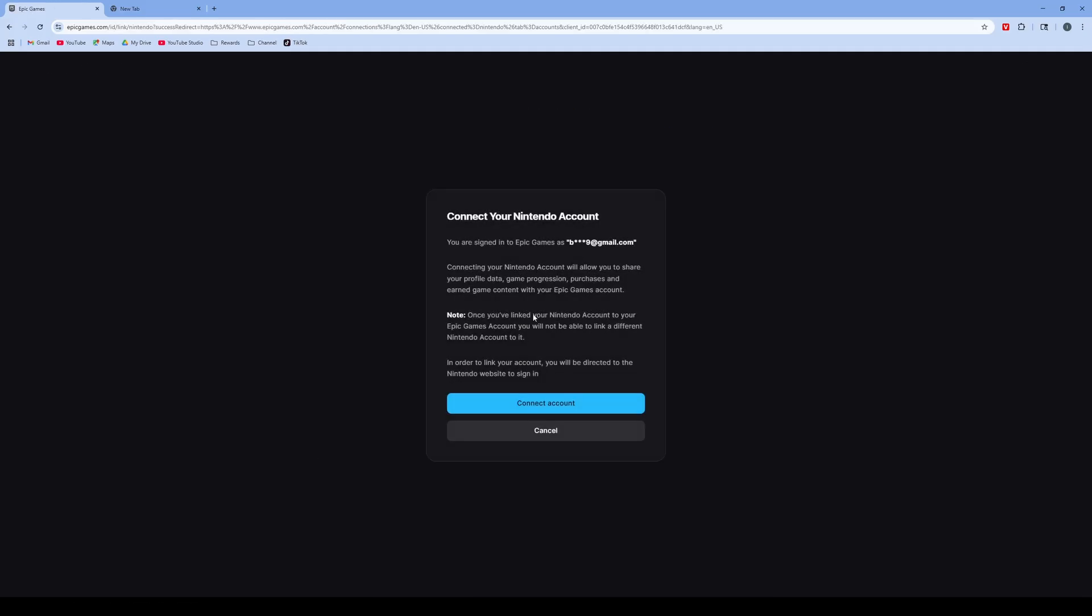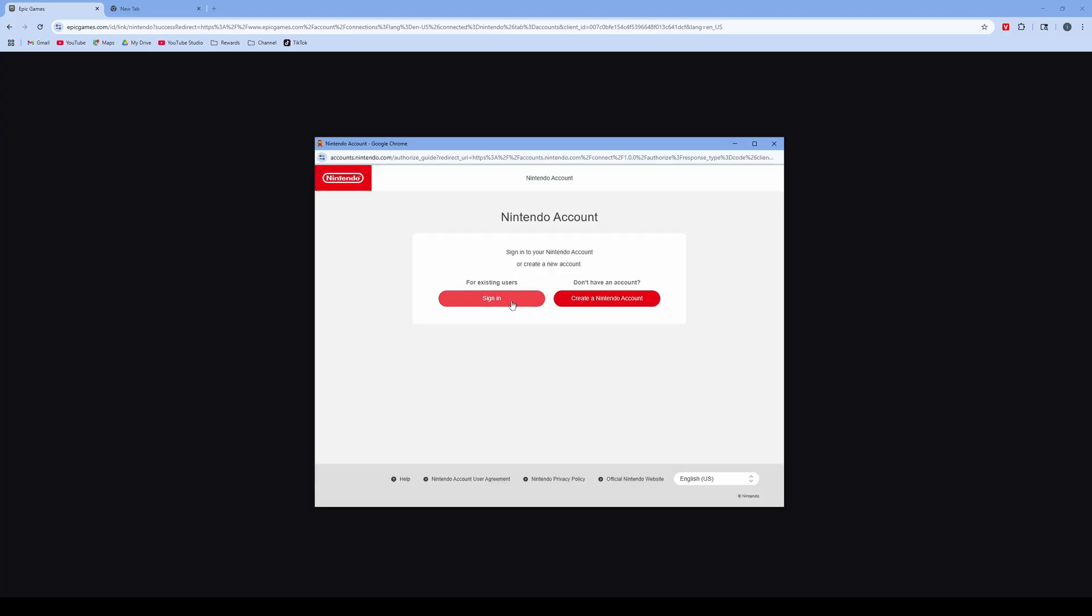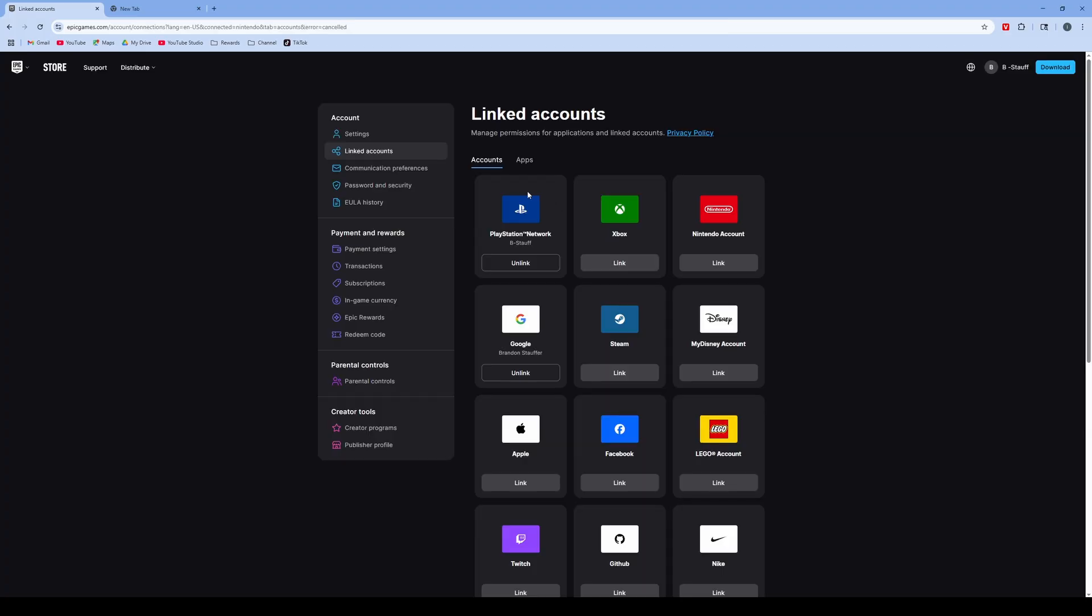It'll ask you to connect to your account. Click connect, and then sign in to whatever you're trying to connect to, whether it's PS5, Xbox, or Nintendo.